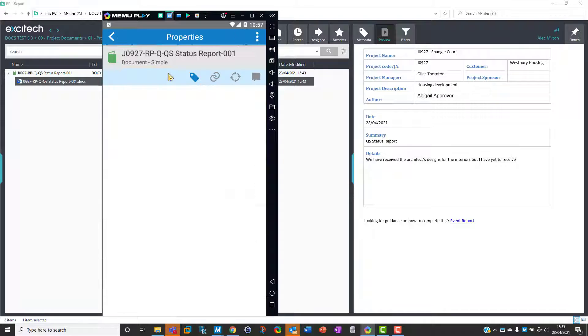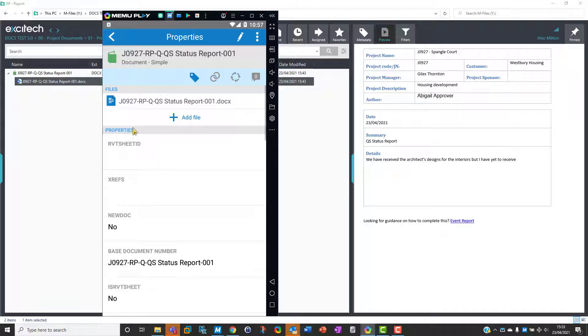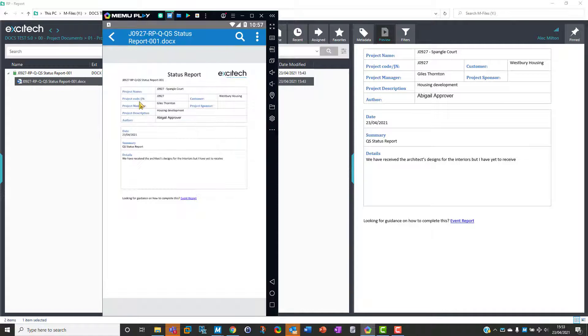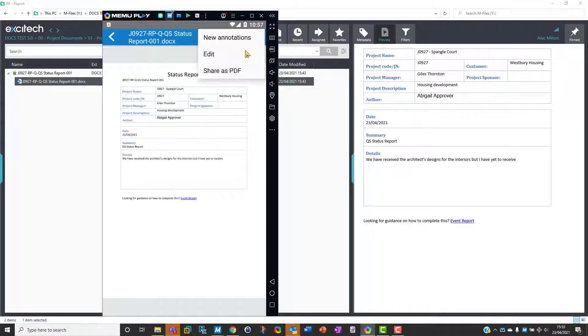She can click on that and have a look at the status report. It's loading a preview. There we are. What we'd like to do is edit it, so we're going to pick Edit and edit it in Word.